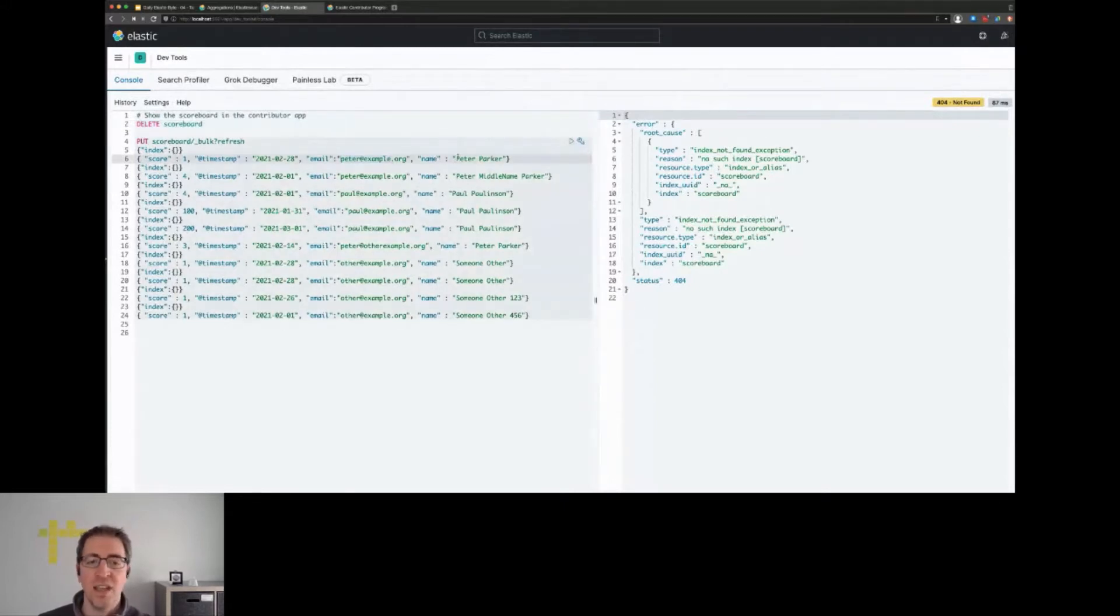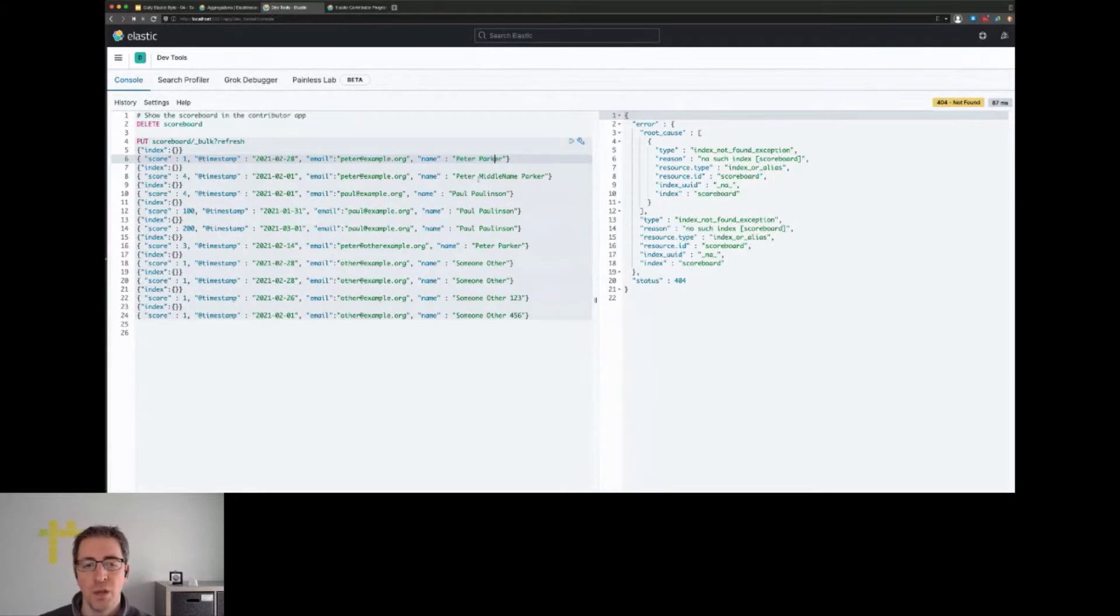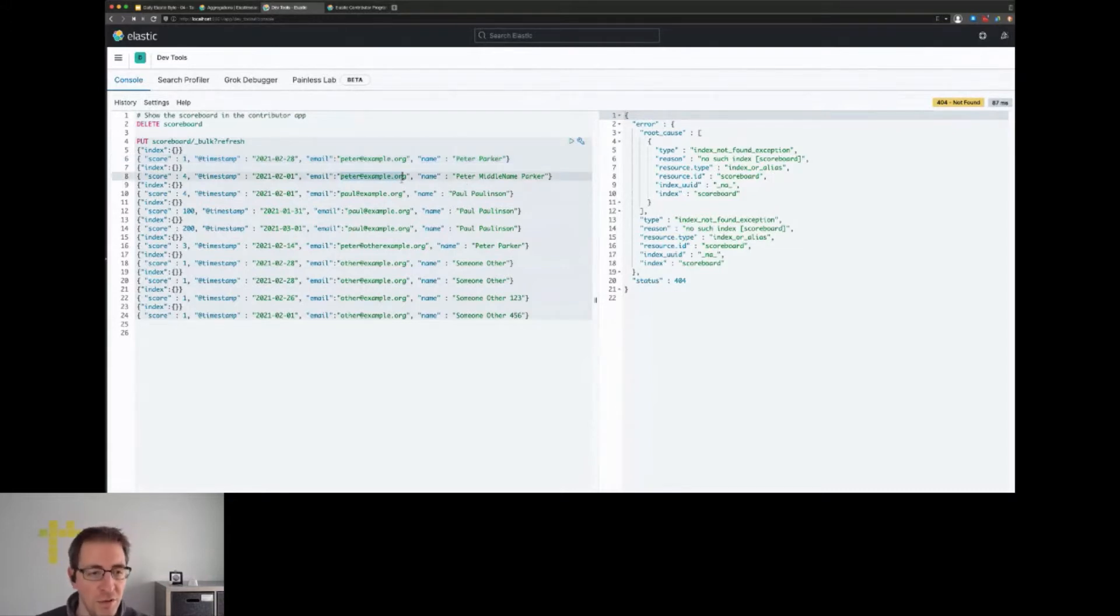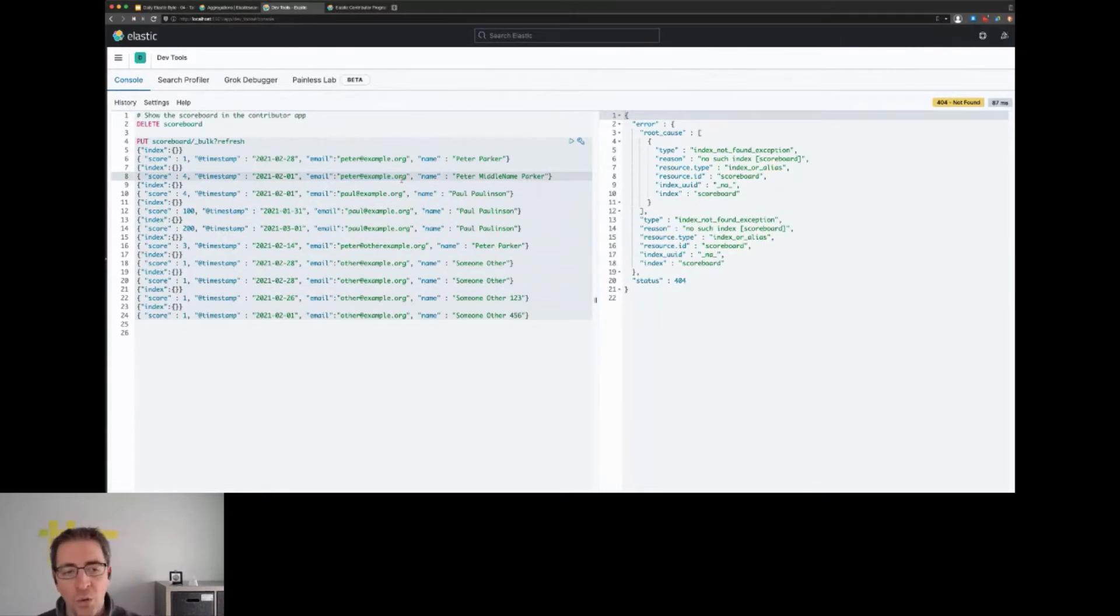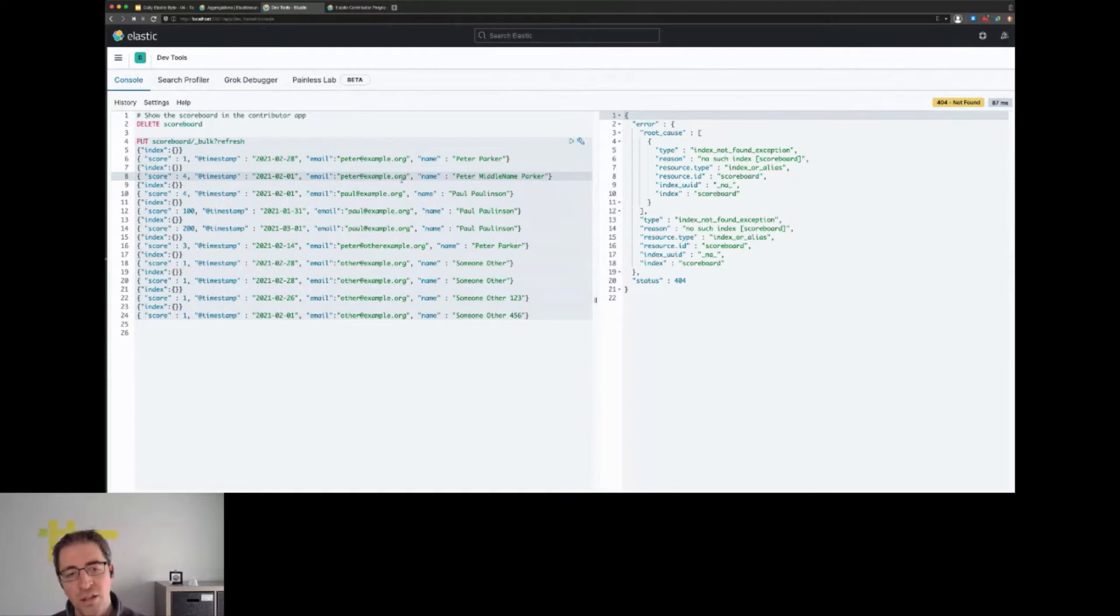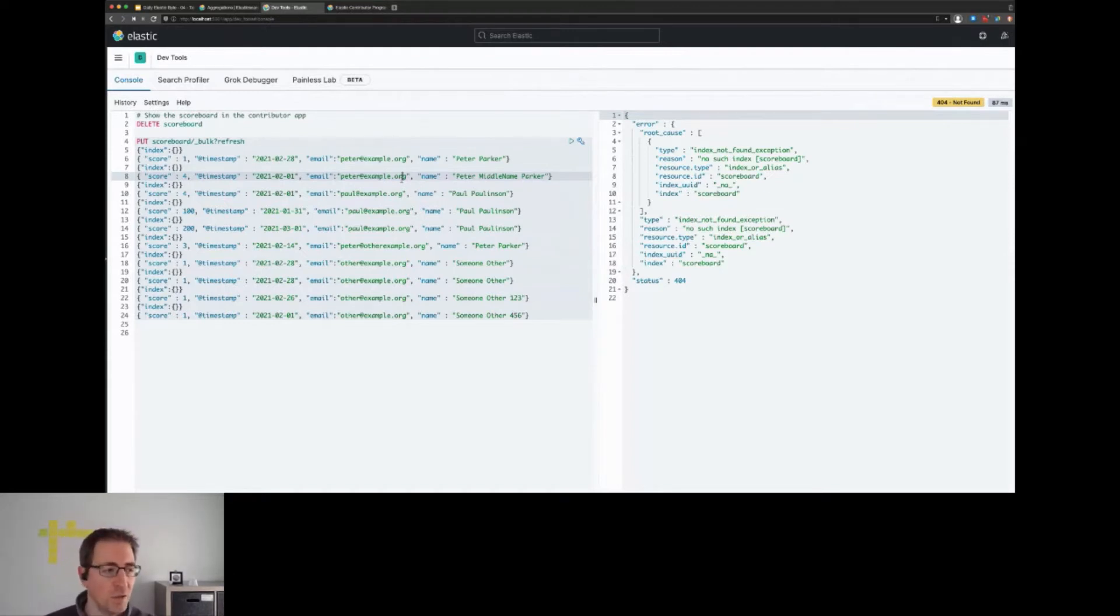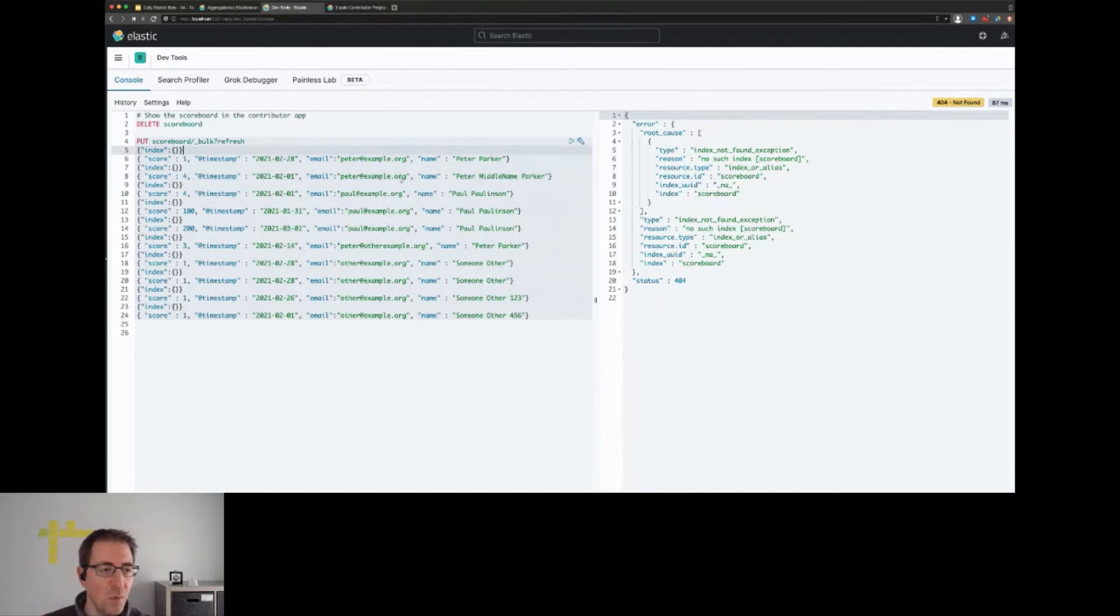The user can potentially change their name - like Peter Parker and Peter Middle Name Parker refer to the same email address in our dataset. We want to aggregate by the email and not by the name, yet at the end we'd like to display the name of the user.